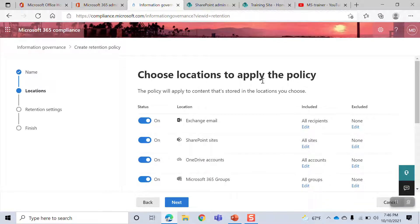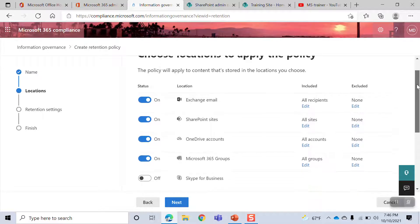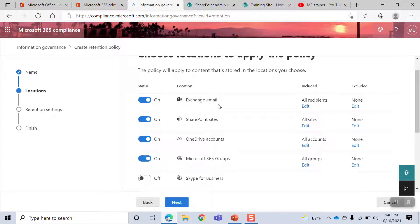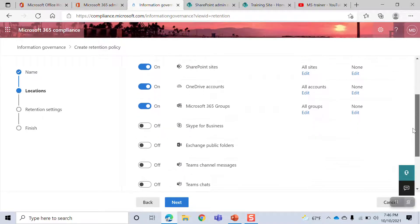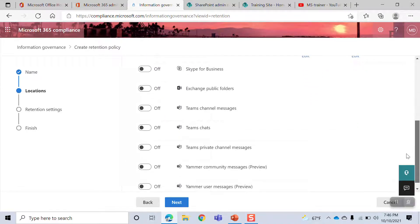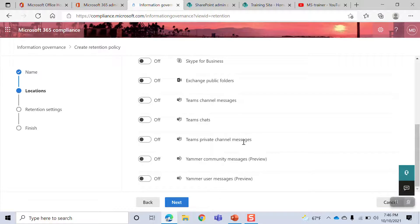Choose locations to apply the policy. In this environment you will have Exchange email, SharePoint site, OneDrive accounts, Office 365 Groups, Skype for Business, Exchange public folders, Teams channel, Teams chat, and Teams private channel.